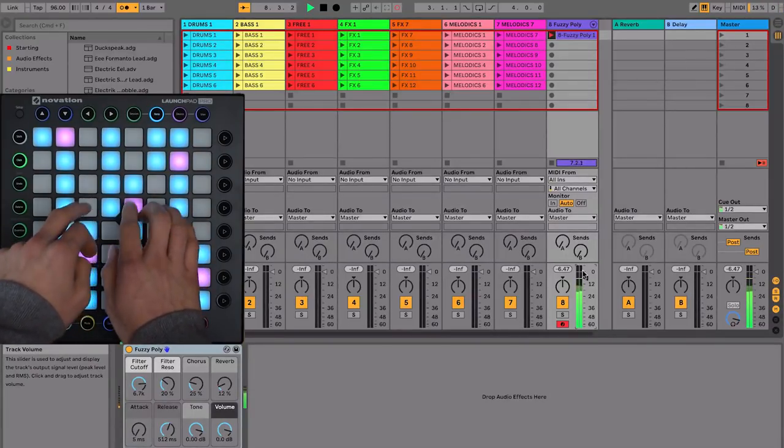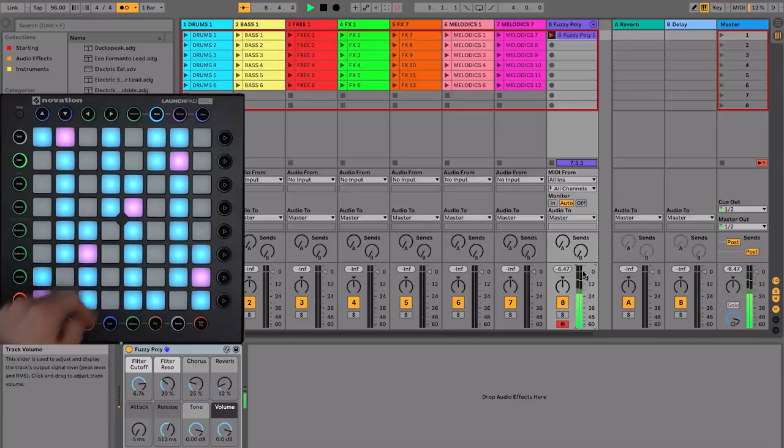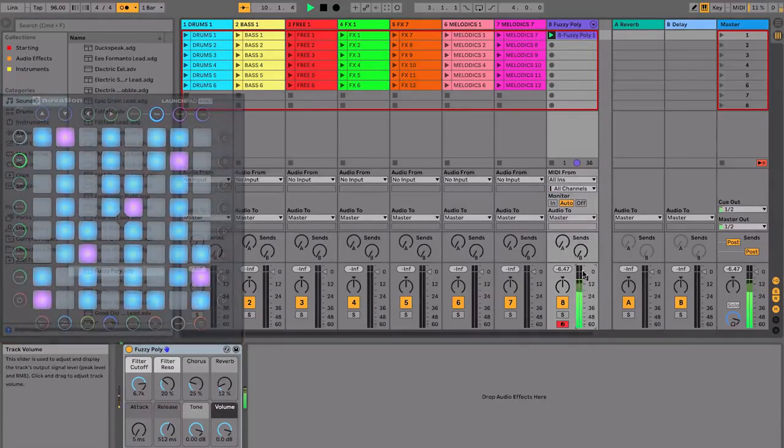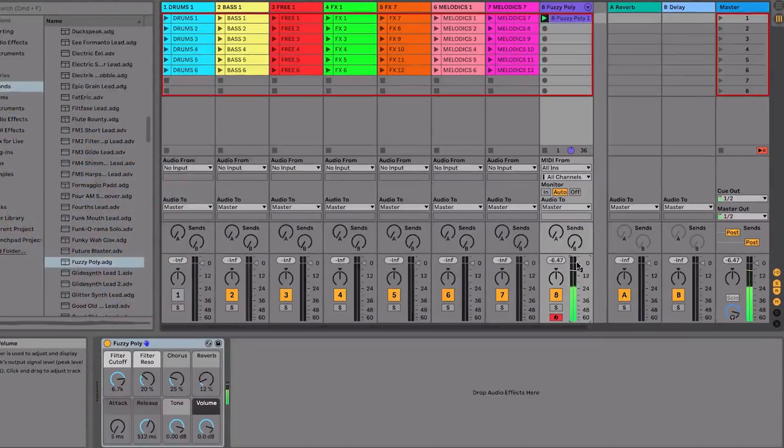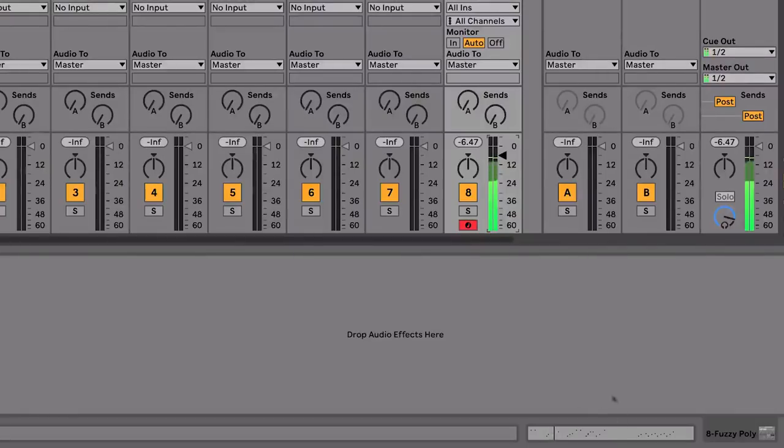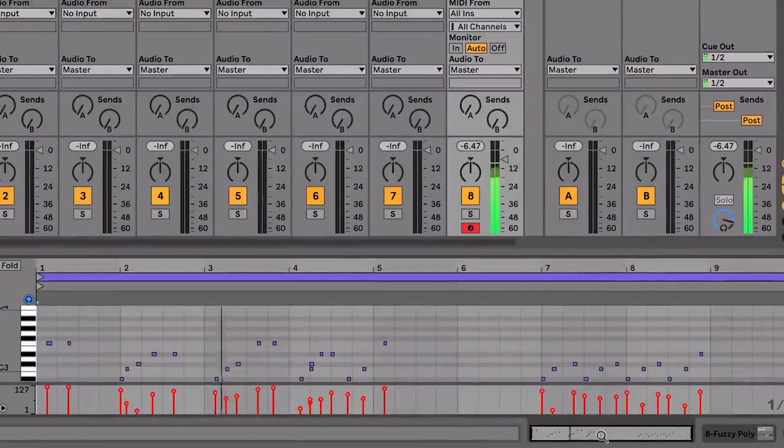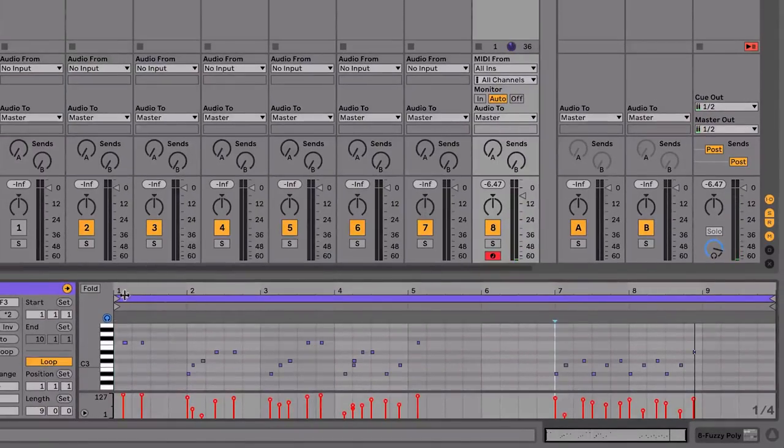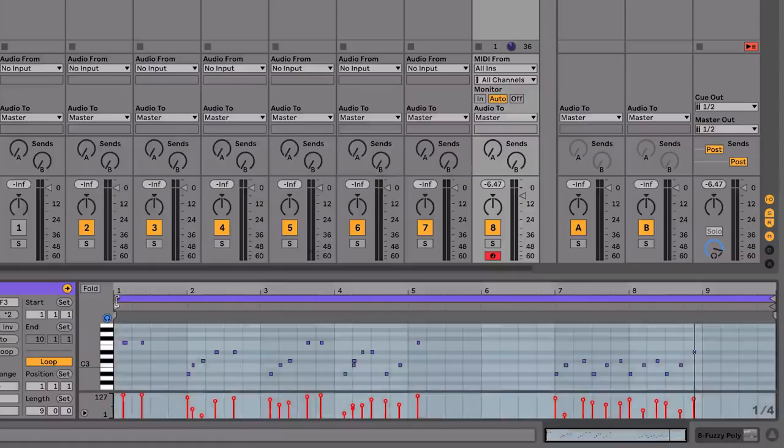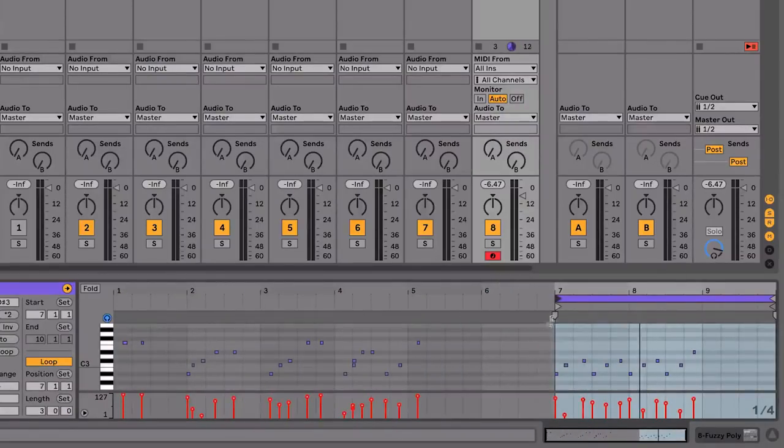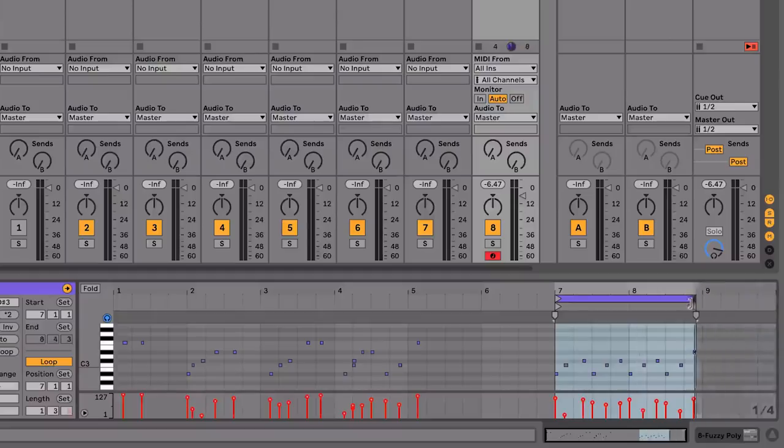Then, you can press the record button again to stop recording. And you can use these loop start and loop end markers to select the section of the loop that you want to use.